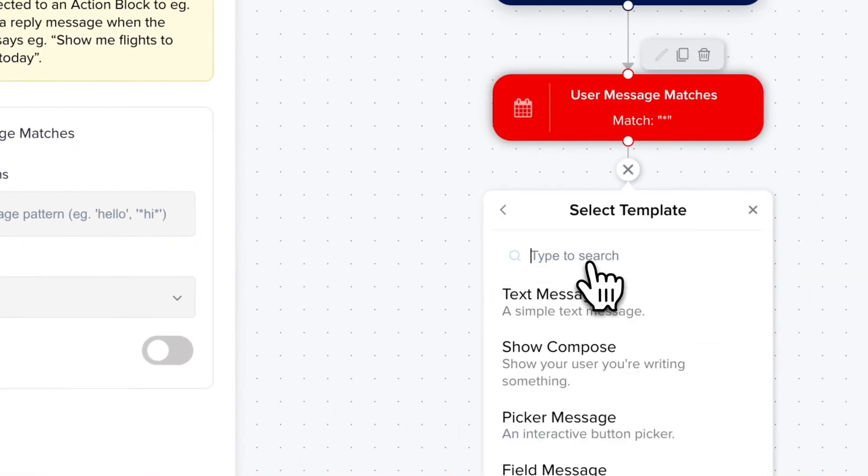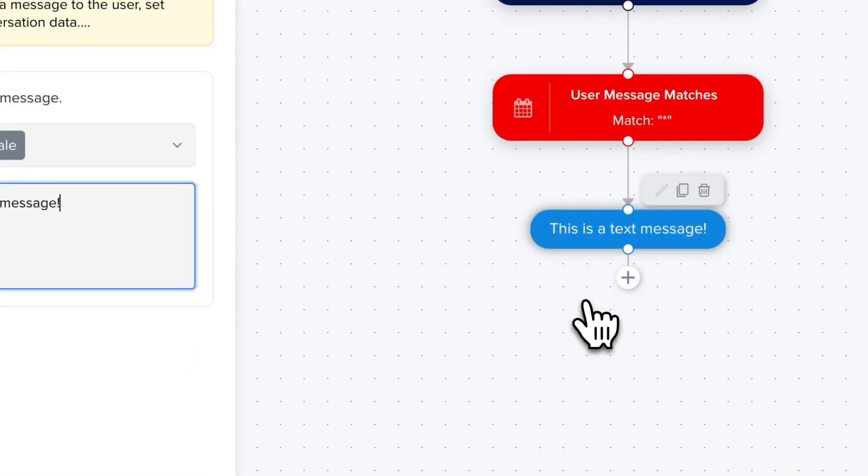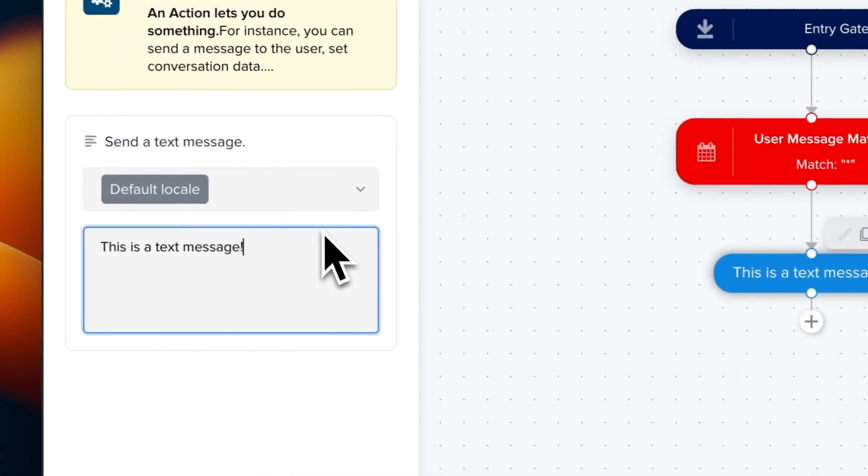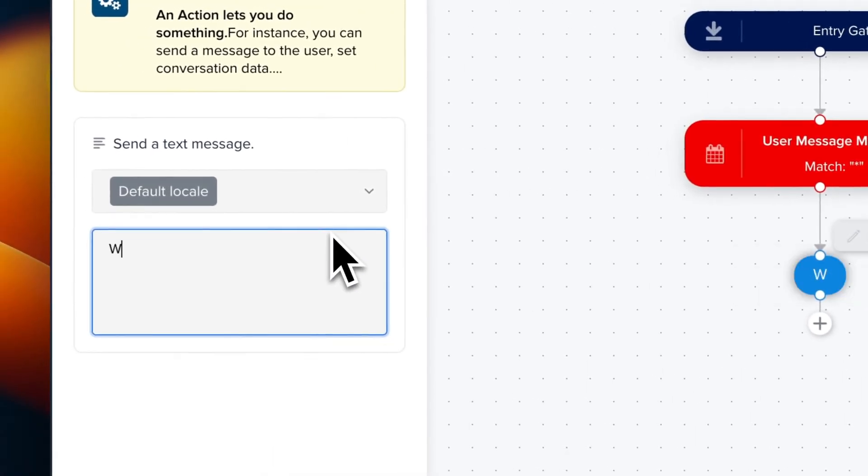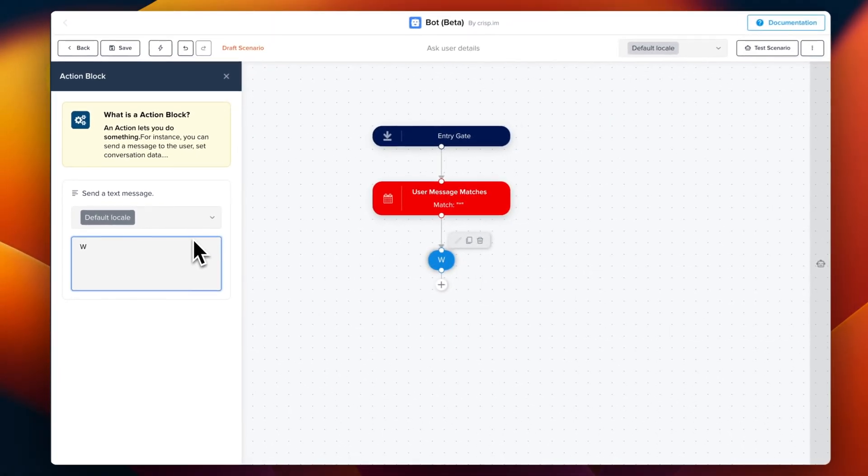So action, send message, text message. And we can edit this message.